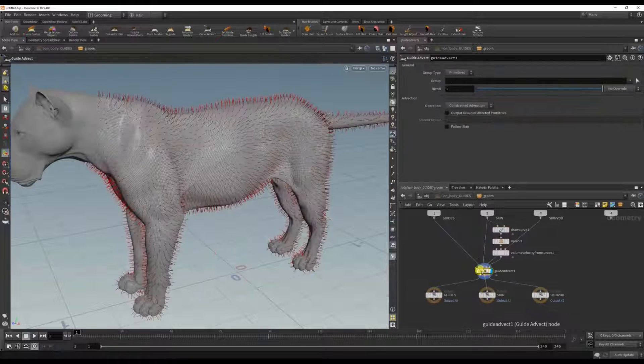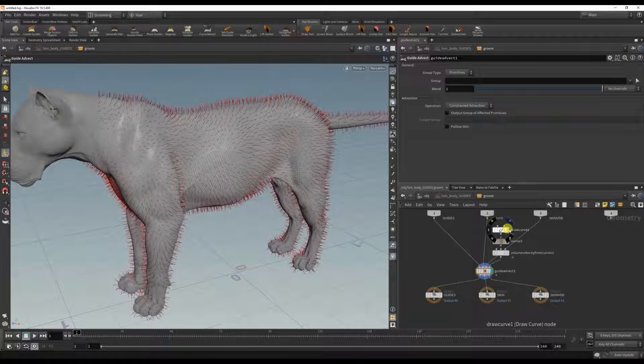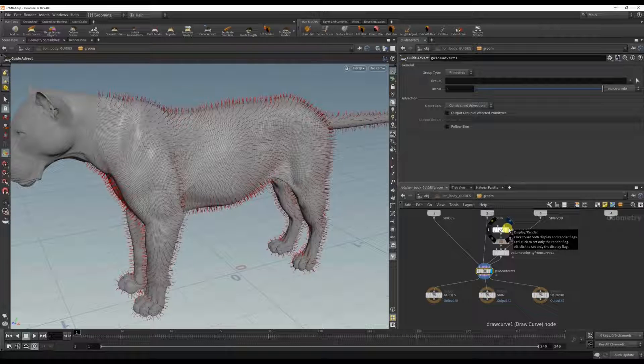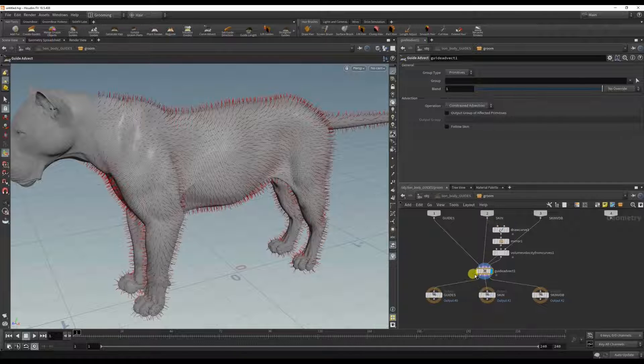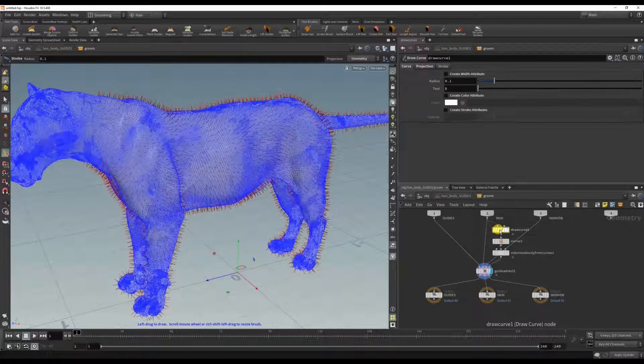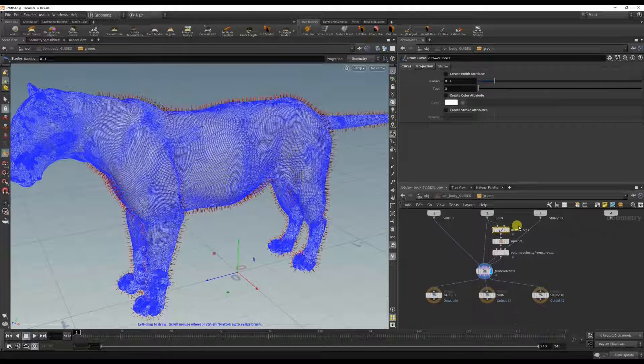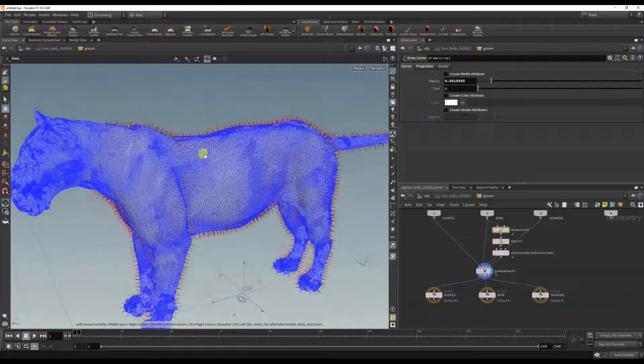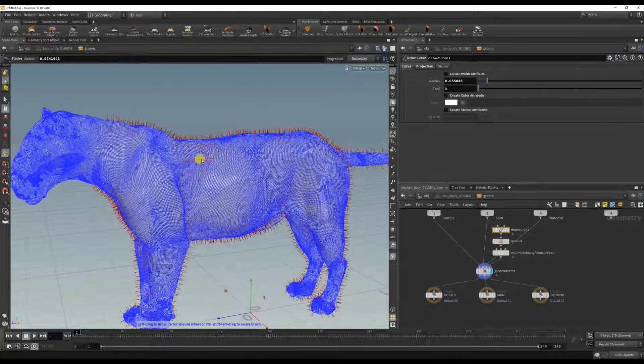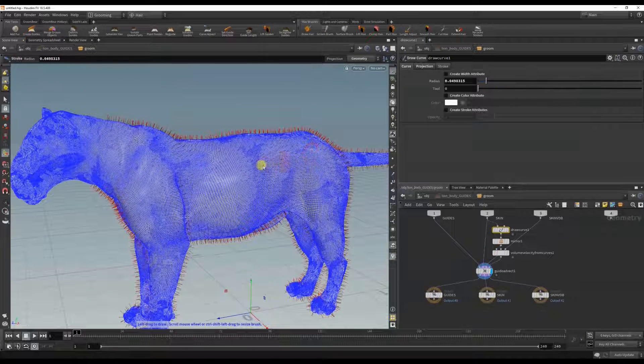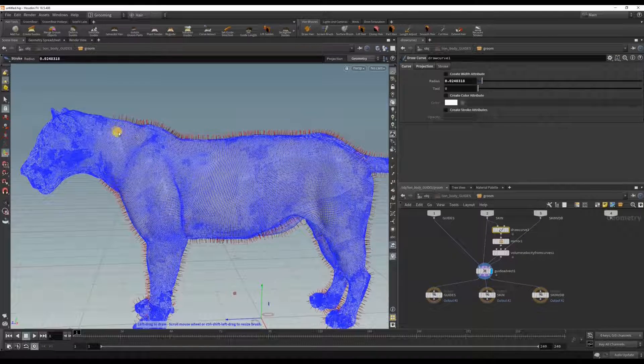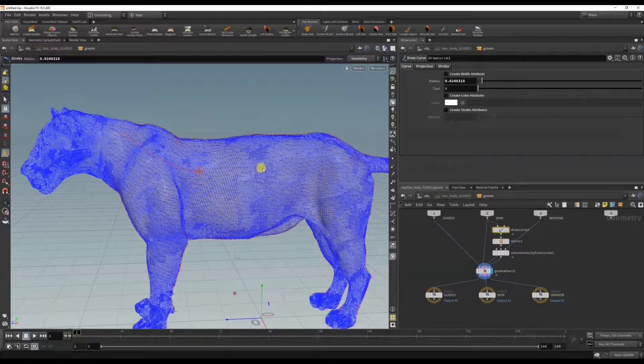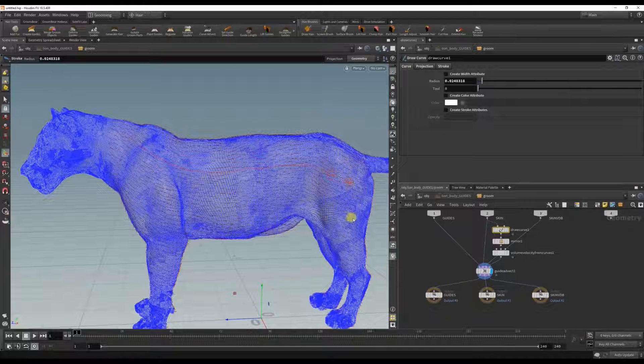And what this does is I can now draw curves that snap along the body and the fur will then follow that direction. So I'm viewing the guide advect node and if I click the draw curve, you'll see this brush comes up. You can scroll to change the radius, you can change it here. And if I just draw along the body, you'll see it's now grooming along the curve.